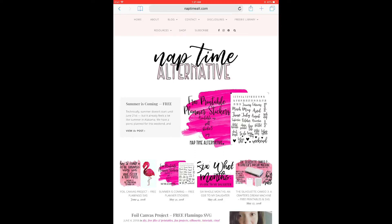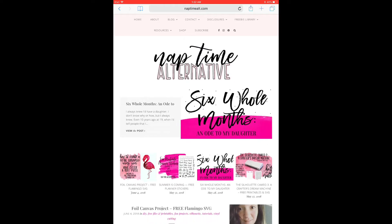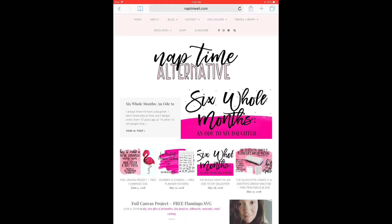Hey guys. I wanted to show you how to convert the free planner stickers that I offer on my website into digital stickers that you can use in your digital planner in your GoodNotes app.